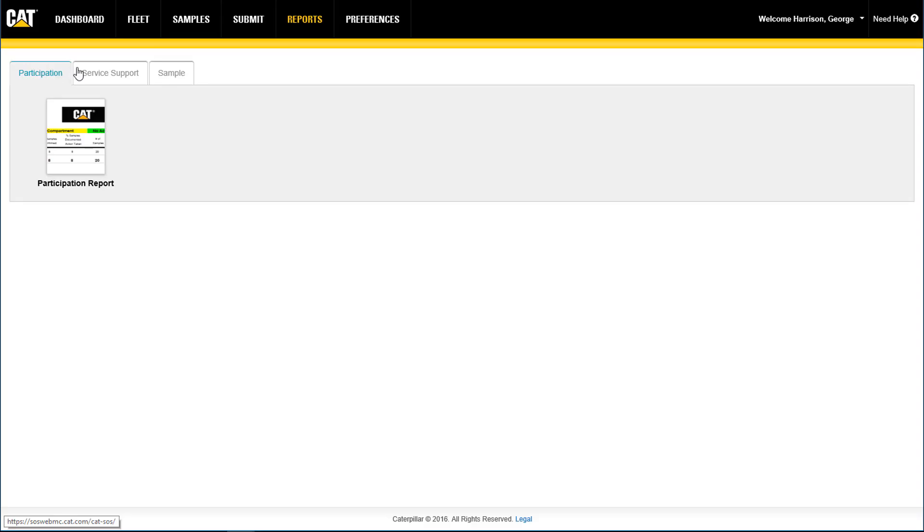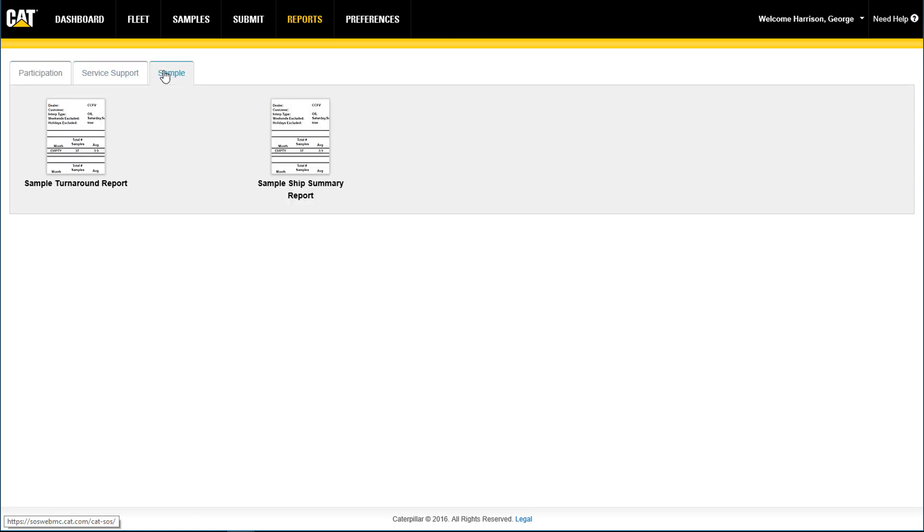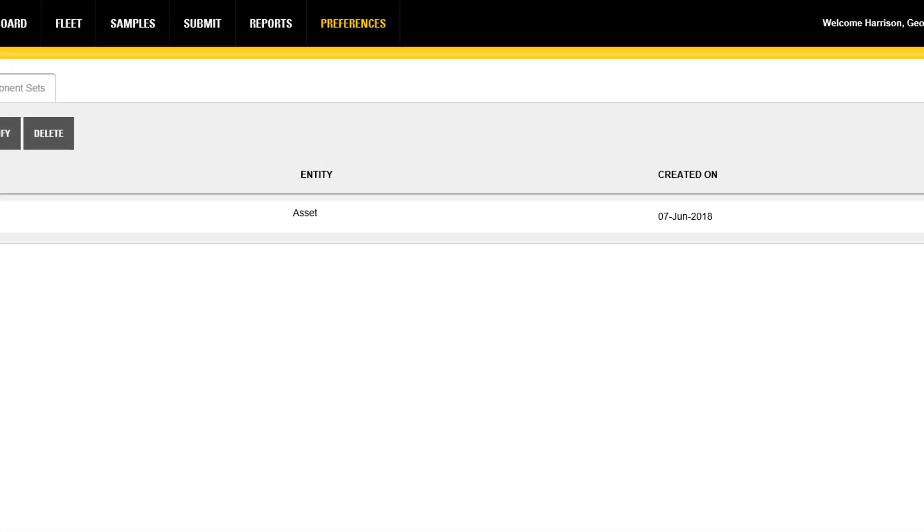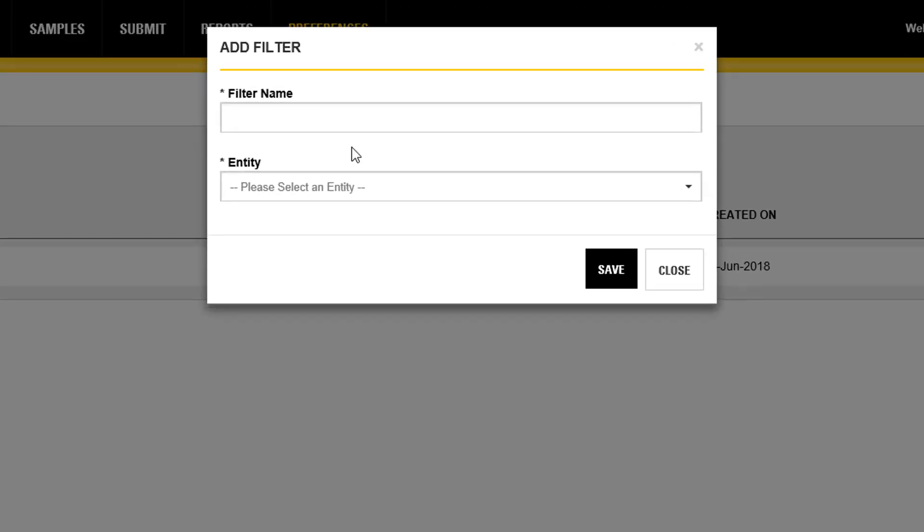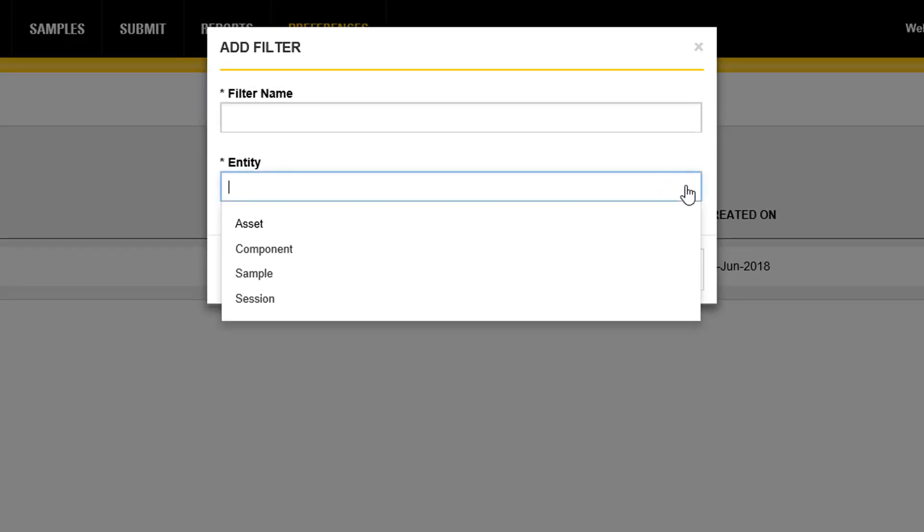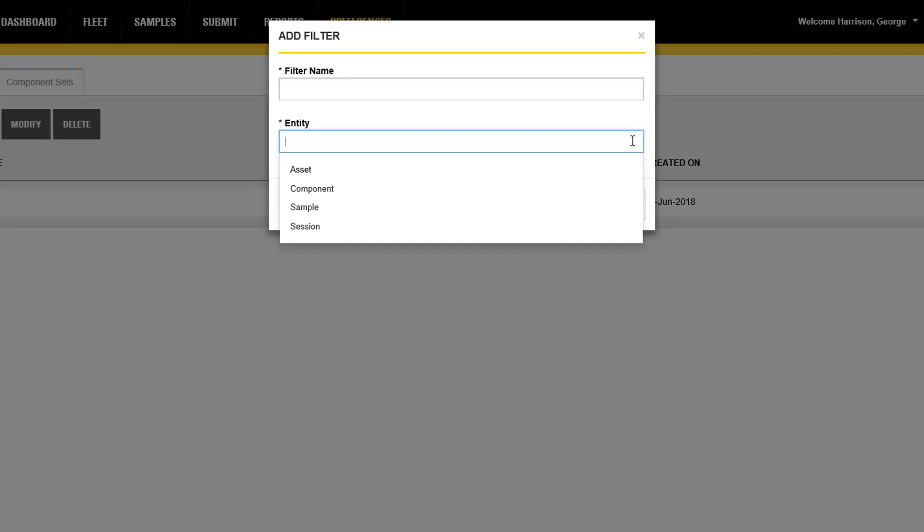From the reports page, users can email various summary reports to themselves or someone else. And finally, the preferences page can be used to create user-customized filters and build component sets.